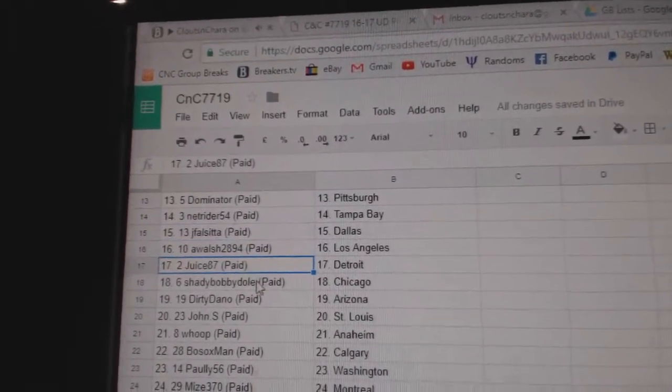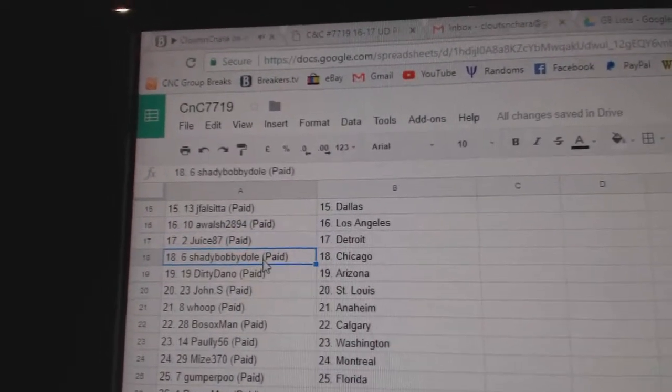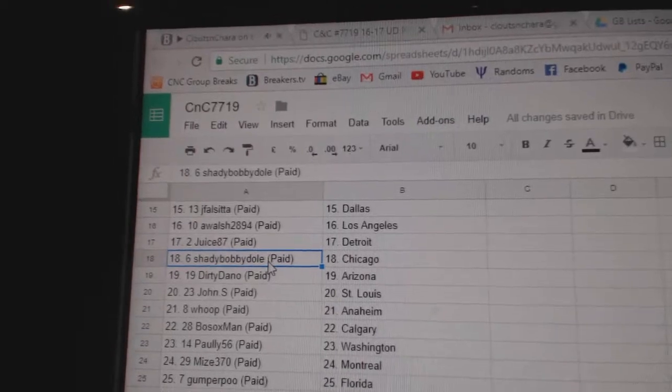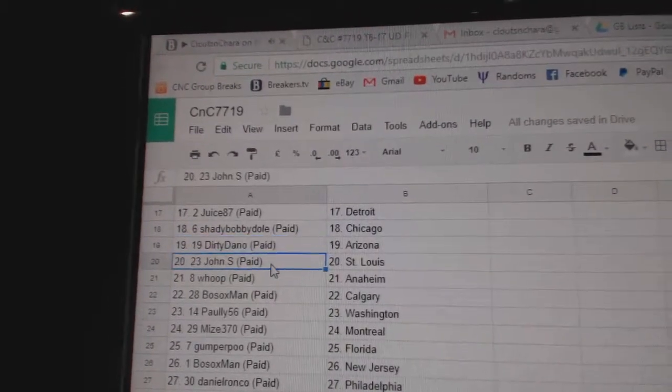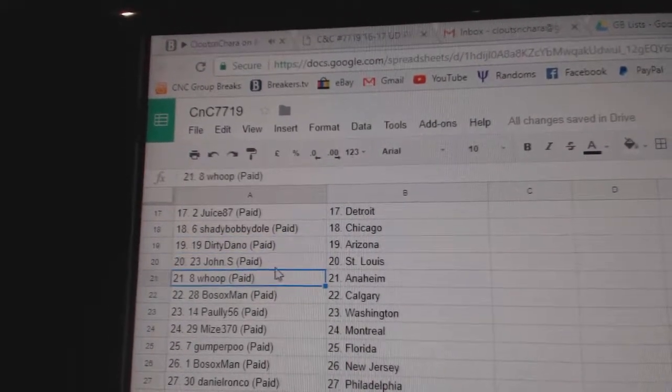A. Walsh, L.A., Juice has Detroit, Shady's got Chicago, Dirty's got Arizona, John S. St. Louis.